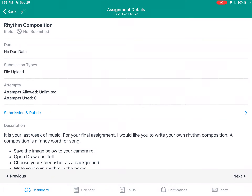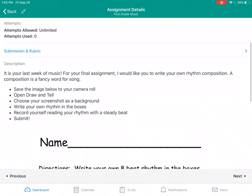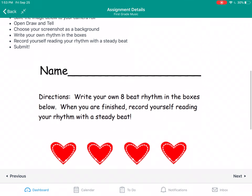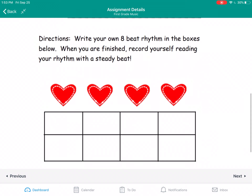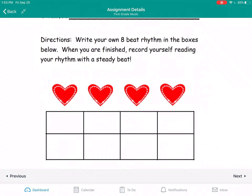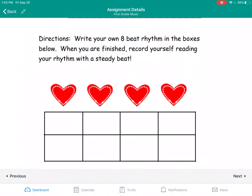I'm in Canvas. I'm gonna open it and here I have an image of an empty rhythm box. I'm gonna press and hold on my iPad and then I'm gonna click Add to Photos. You might get a pop-up and you just have to hit OK on that.